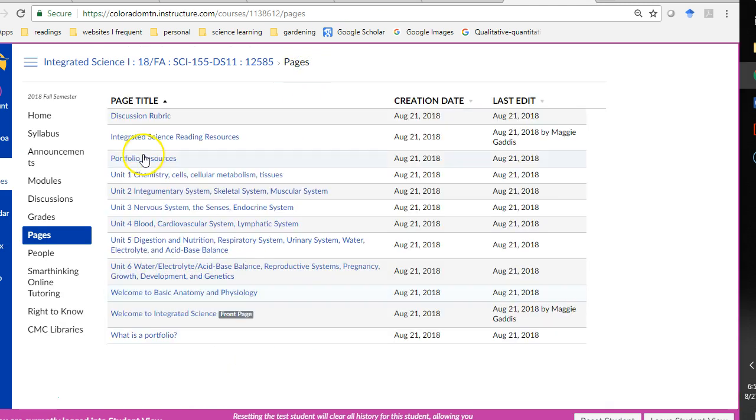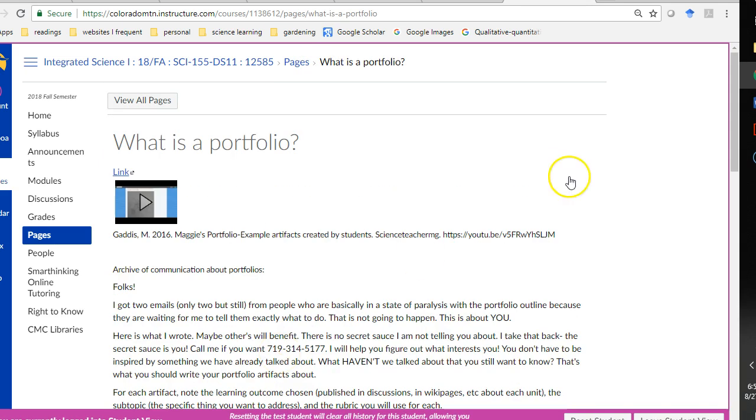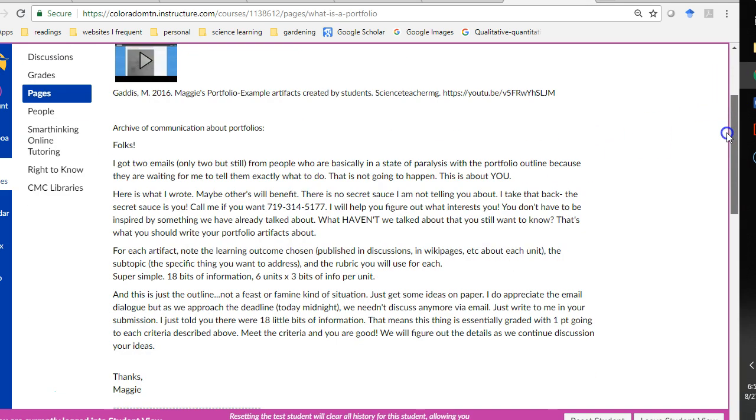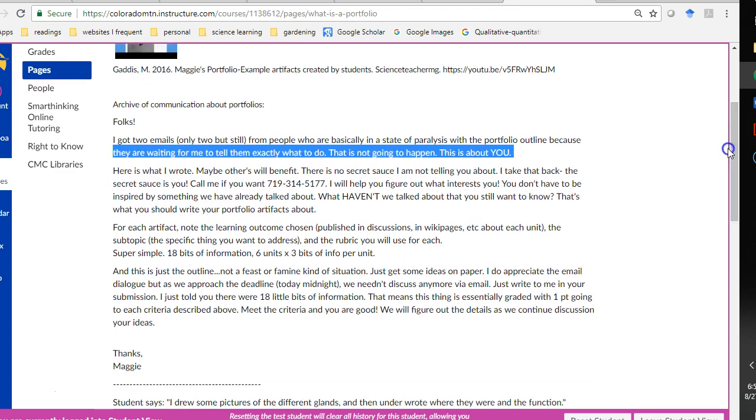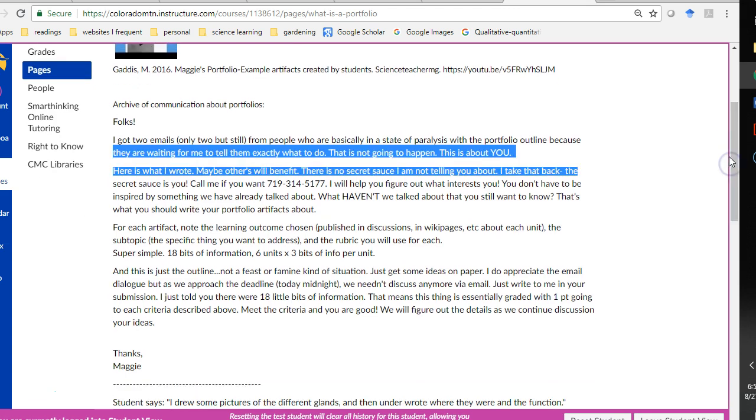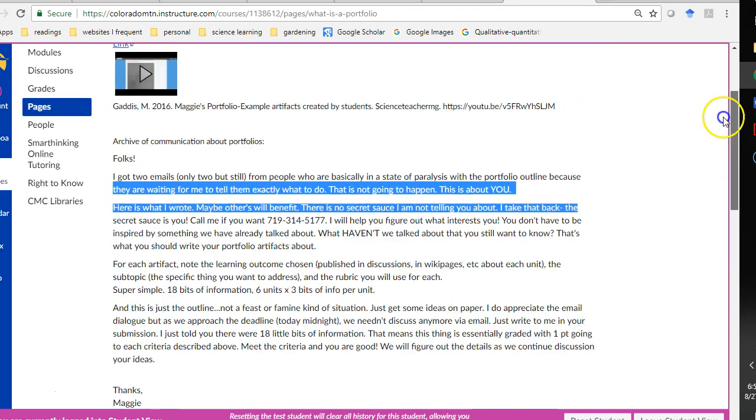If you want a little Q&A on what a portfolio is, check out this link here where I've talked with various students about what it is that they need to do and what they don't need to do.